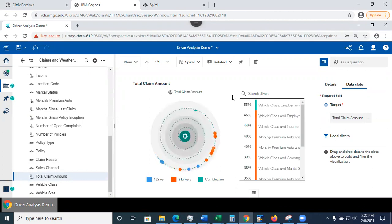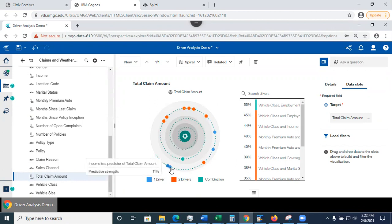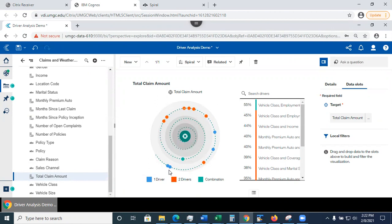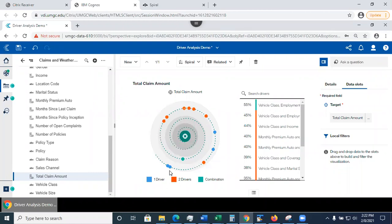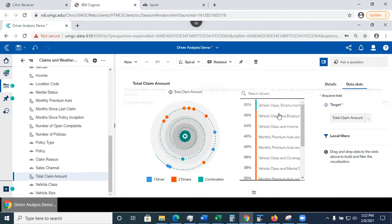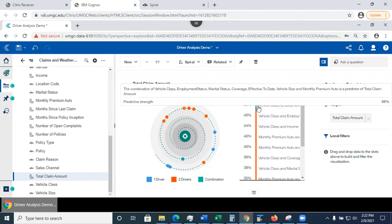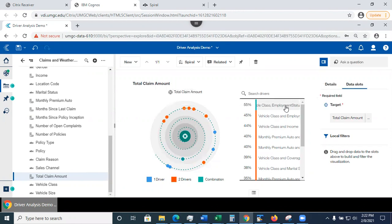So let's see what I see in here. This is the spiral visualization, also known as bull's eye visualization. Each driver is represented as a pin. The closer the pin to the center, the stronger is the driver. A driver could be a combination of two columns. It could be one column, or it could be a combination of three or more columns. So in here, for example, we have a combination of more than three columns, which is the vehicle class, employment status, marital status, et cetera.